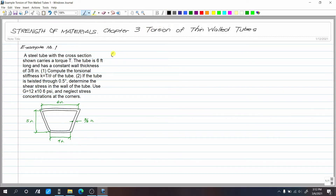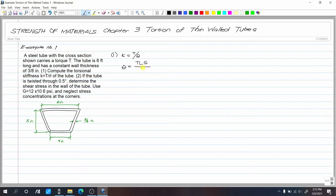For k = T/θ, we need both T and θ. Since the thickness is constant, the formula for θ is: θ = (T × L × s) / (4 × A₀² × G × t), where s is the perimeter along the median line, A₀ is the enclosed area, G is the shear modulus, and t is the wall thickness.